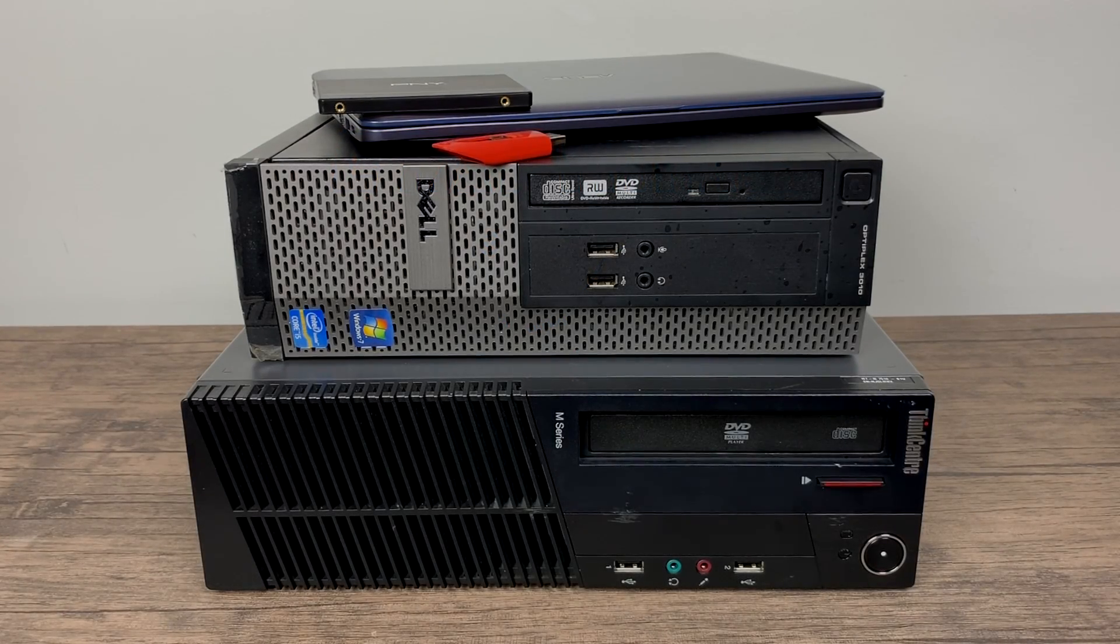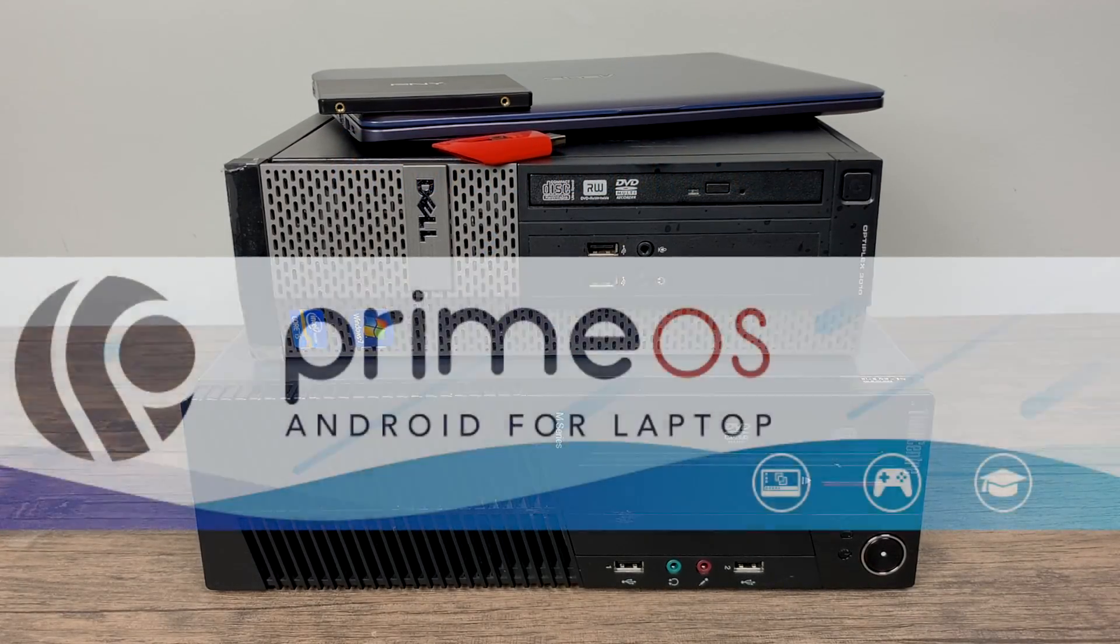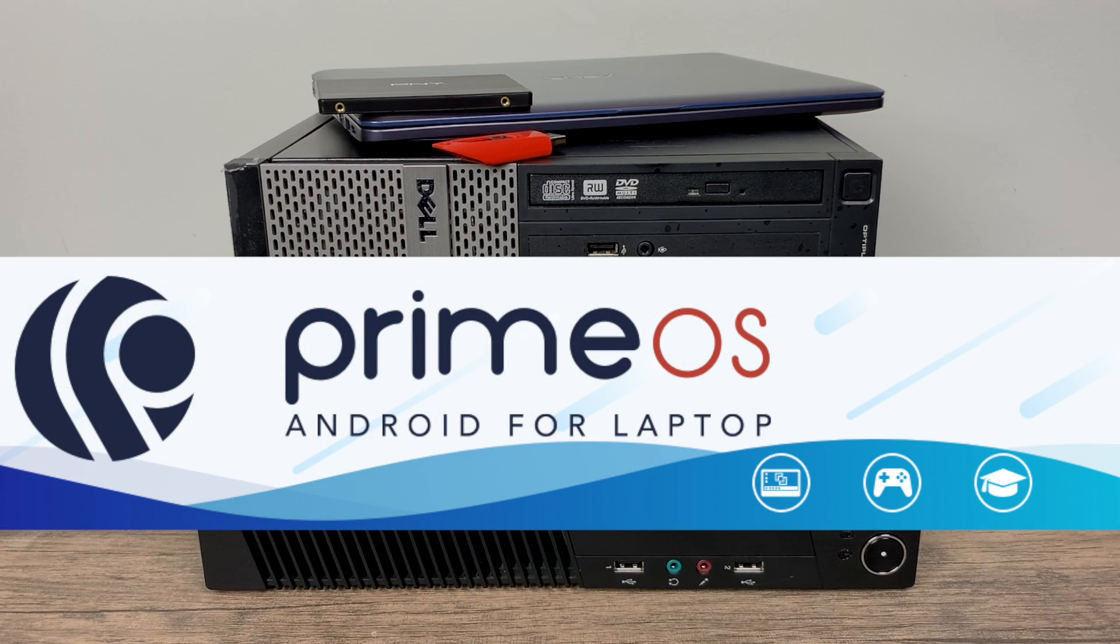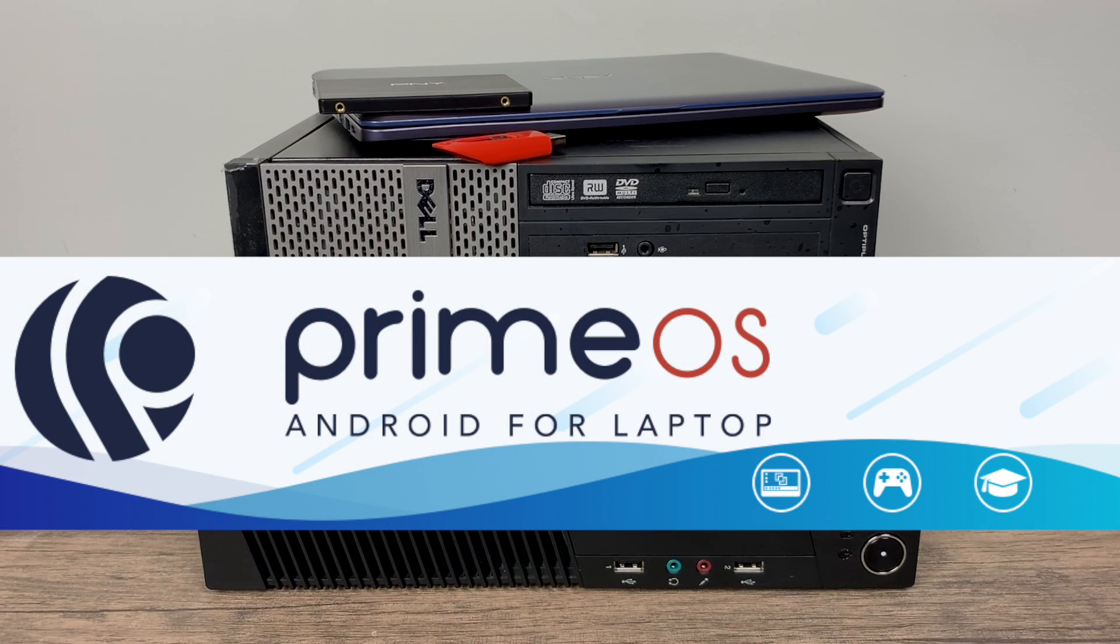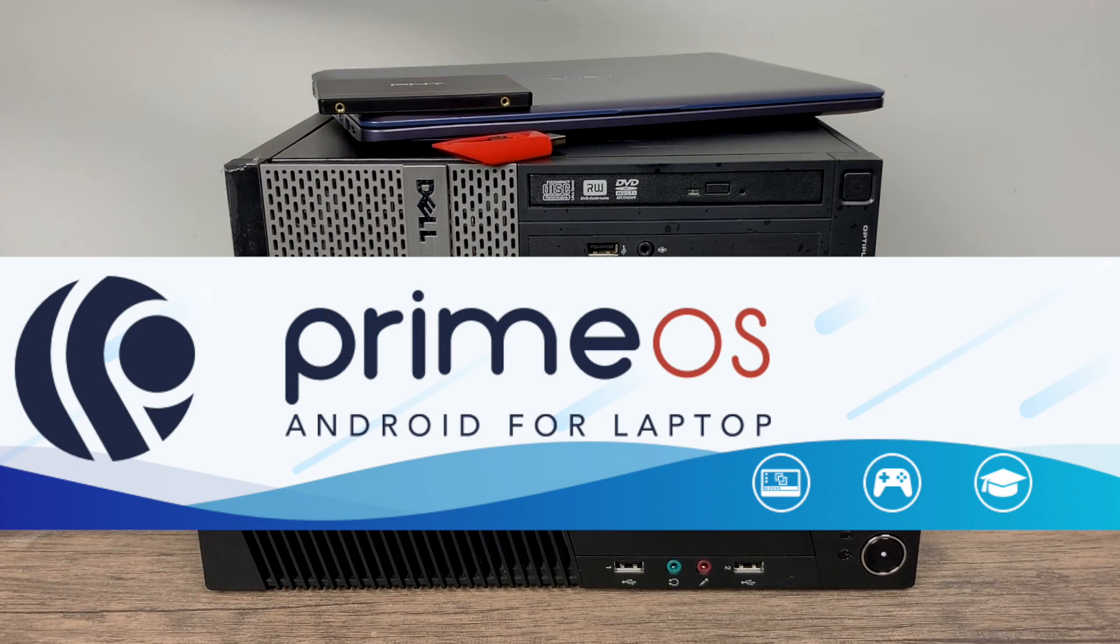What's going on guys, it's ETA Prime back here again. Today I'm going to show you how to install PrimeOS on a desktop or a laptop.